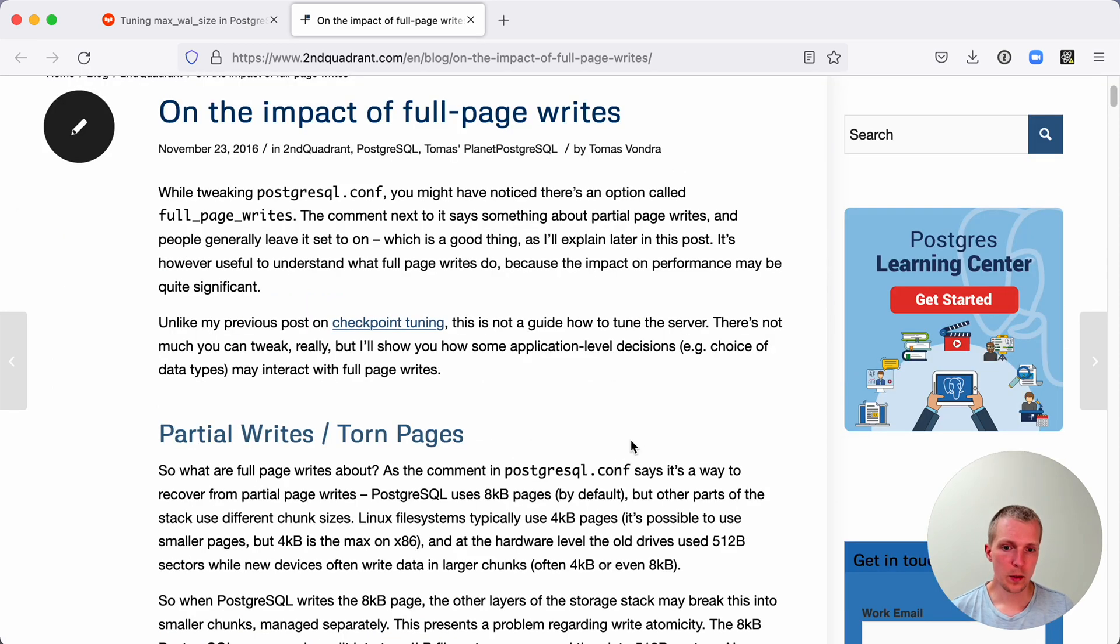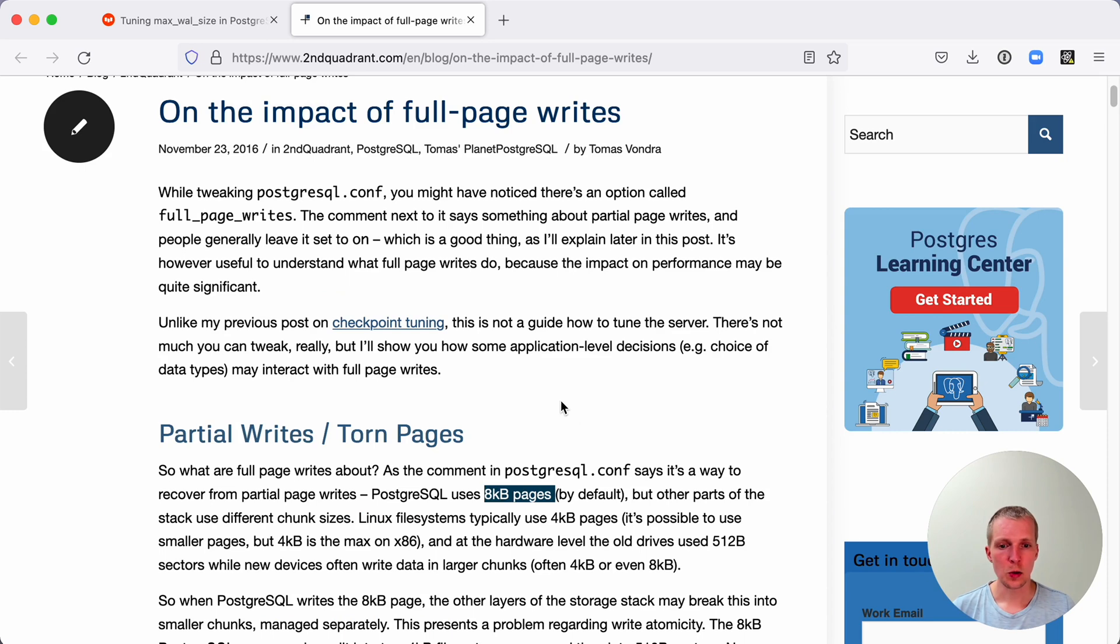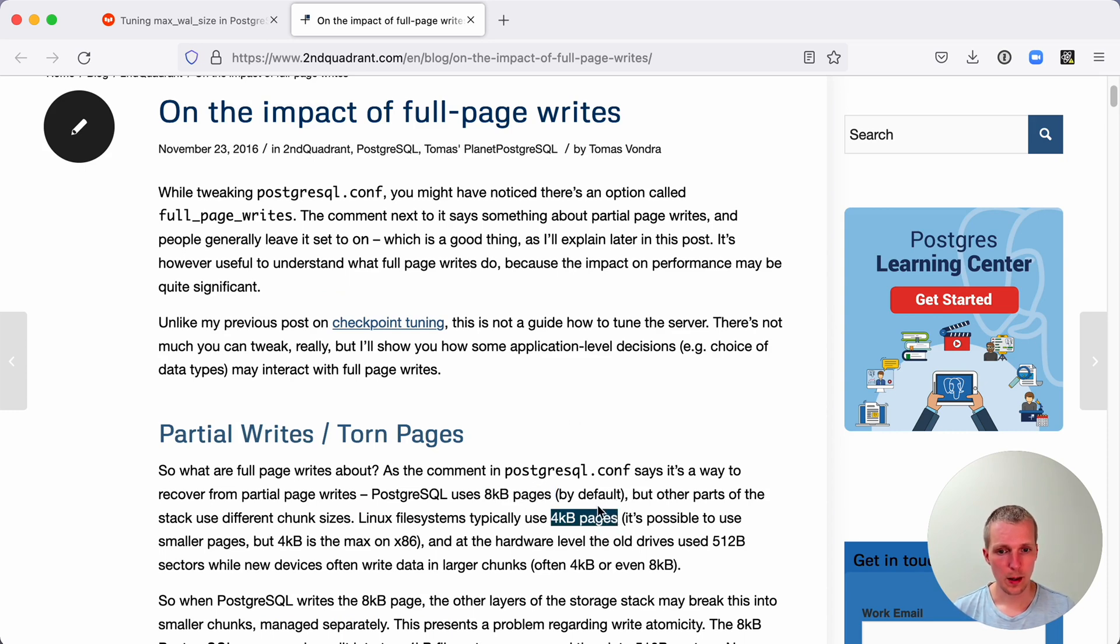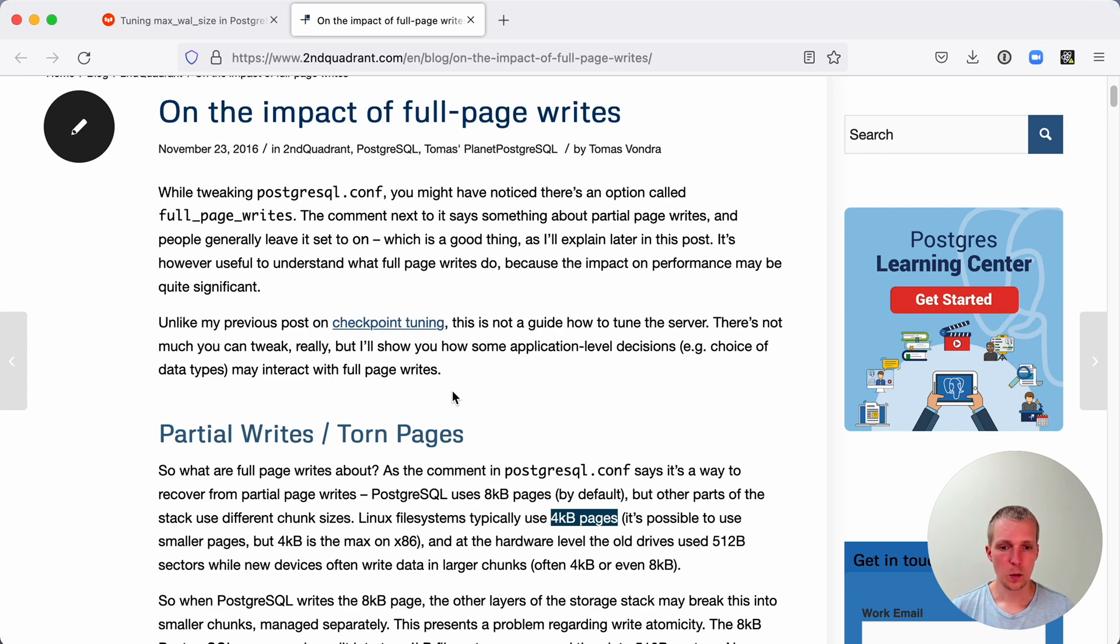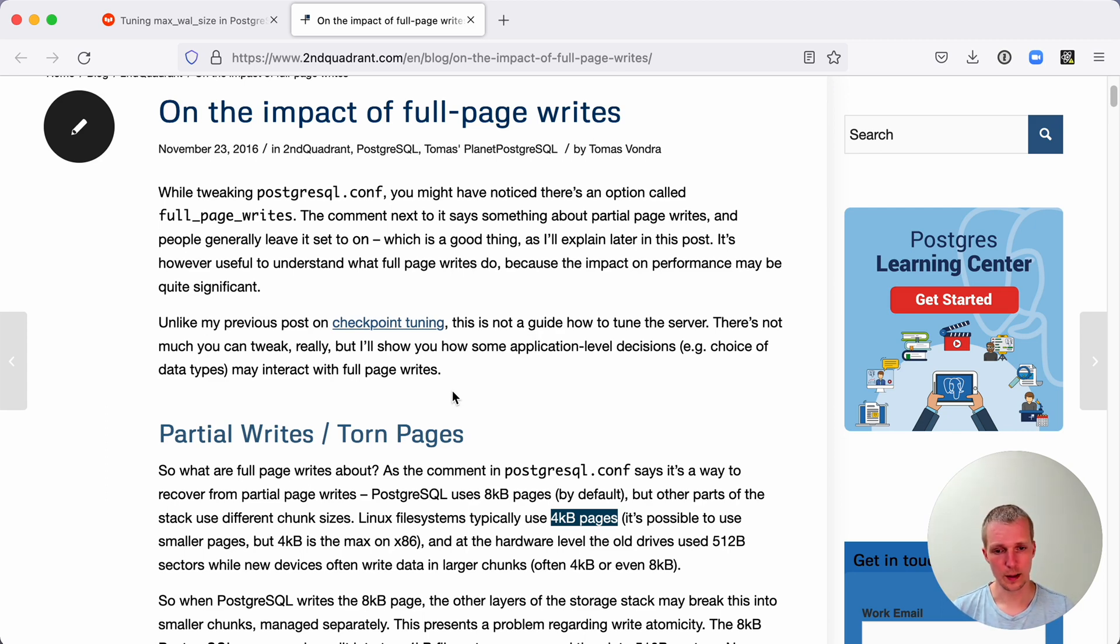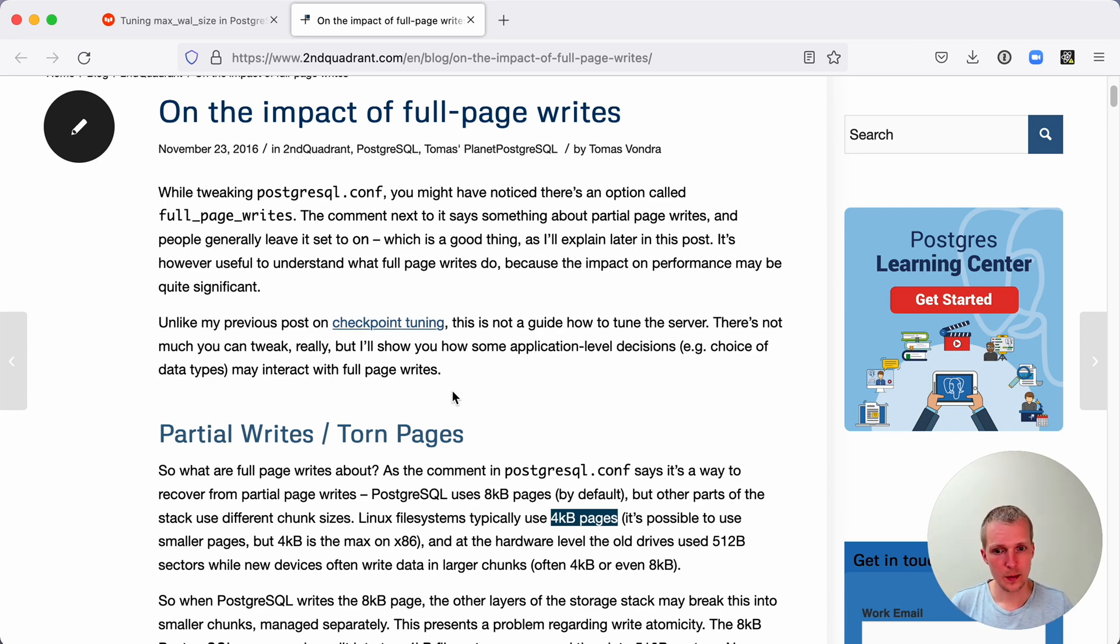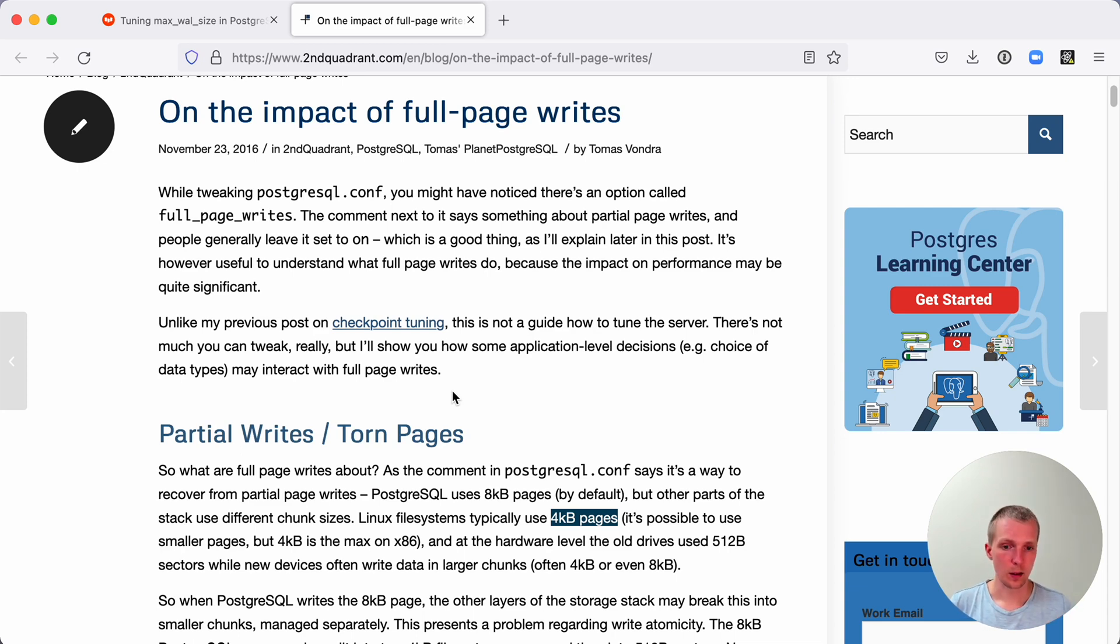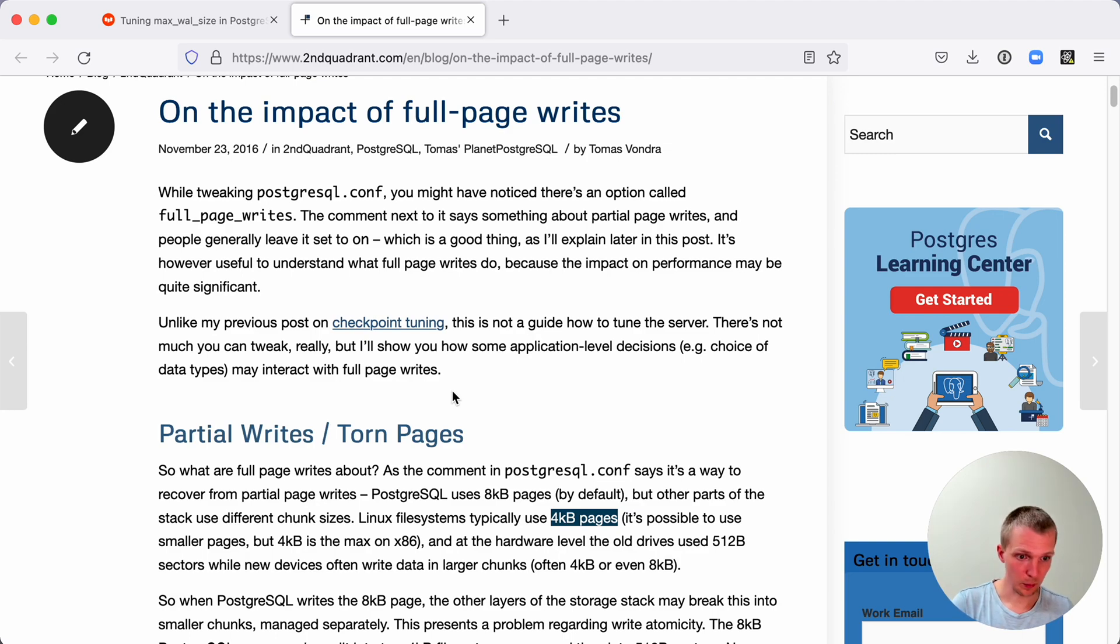Postgres by default uses eight kilobyte pages. Now an eight kilobyte page would usually be split into two four kilobyte pages on a Linux file system. So when you have a write in Postgres and you write out this eight kilobyte page, two separate writes happen on the Linux file system. If your server crashes right in that moment, that can cause part of the Postgres page to be written out, but the other part not being written out.